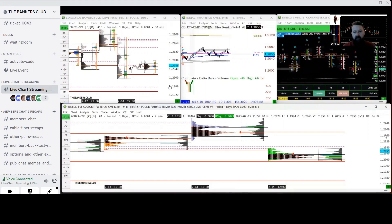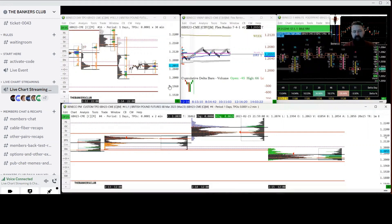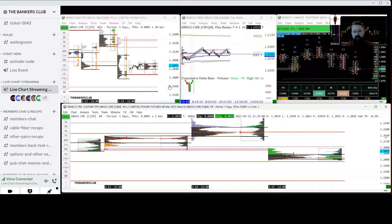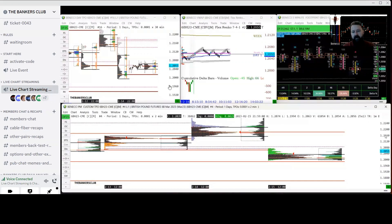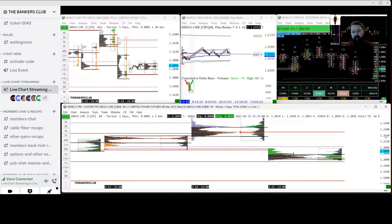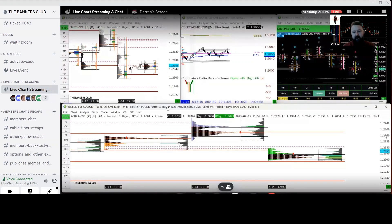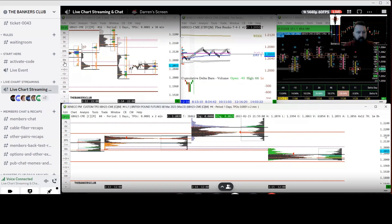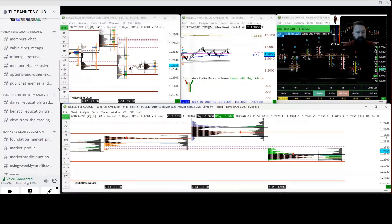If you're away from the charts and want to have a quick look and see what's going on, you can just come into the Discord, look at the live chart stream, and you can then see in real time what's actually happening on the charts and where prices are coming in relation to any levels of interest. That's our live chart streaming.